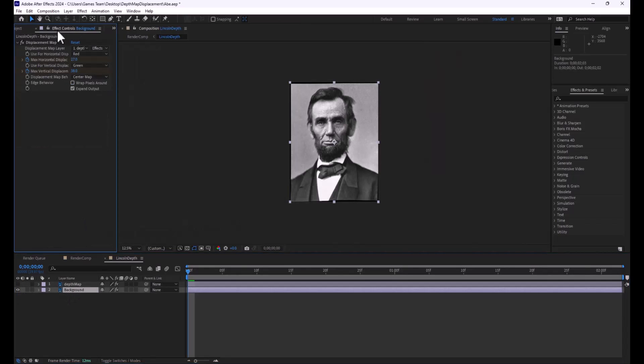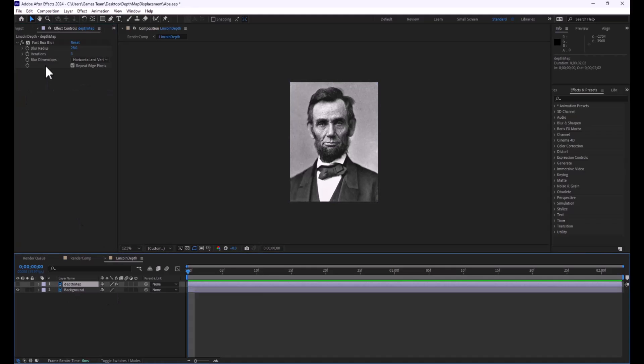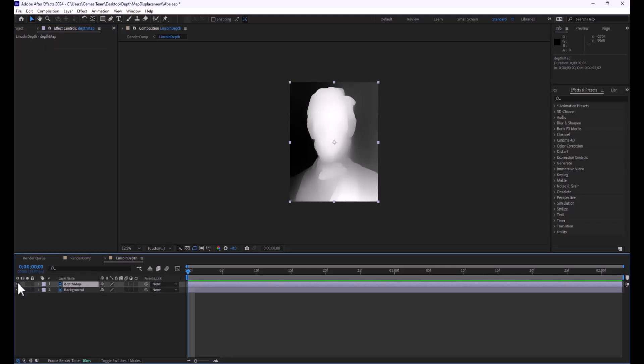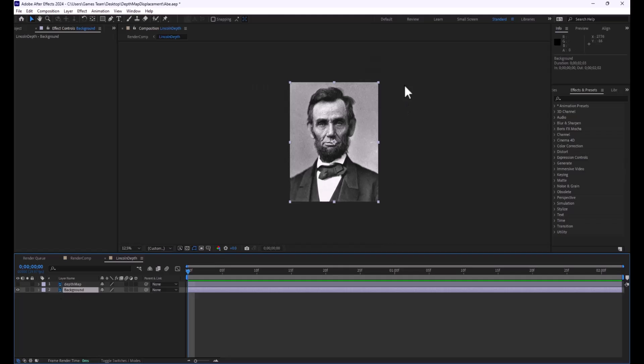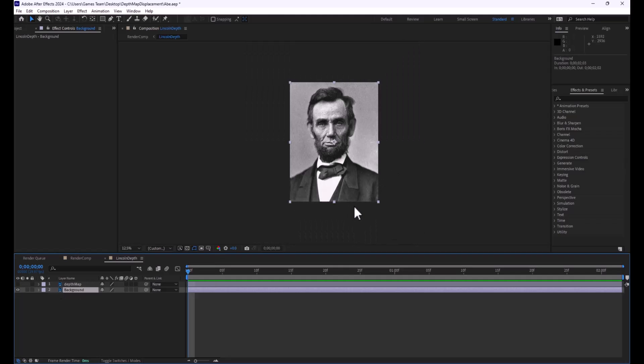Now, what I've done on each of these layers, I'm going to delete these just so you can see them from start. When you first put them in, you have the one layer of the Depth Map we created, and then we have, if we eyeball that out, the picture of Abe Lincoln.